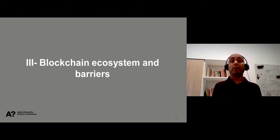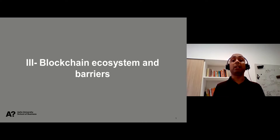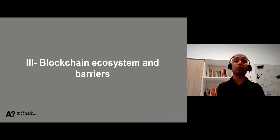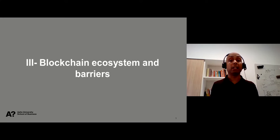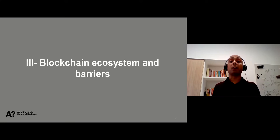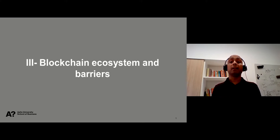Welcome to Module 3, Blockchain Ecosystem and Barriers. Now we have understood how blockchain applications work in tandem with internet protocols and what different kinds of blockchain applications are being developed today. In this module, we will first cover how the blockchain ecosystem is organized and then we'll focus on the barriers to the adoption of blockchain technology.